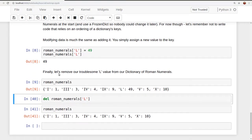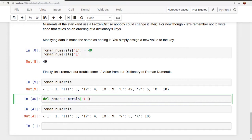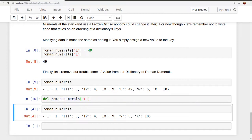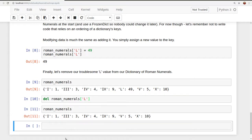So if we want to delete something, we use the keyword delete, and then we specify which key we want to delete in our dictionary. Delete roman numerals key L. And when we do this and print our roman numerals again, we see that L is no longer there. So that L is no longer troubling us and giving us the false idea that we can convert numbers as large as 50.